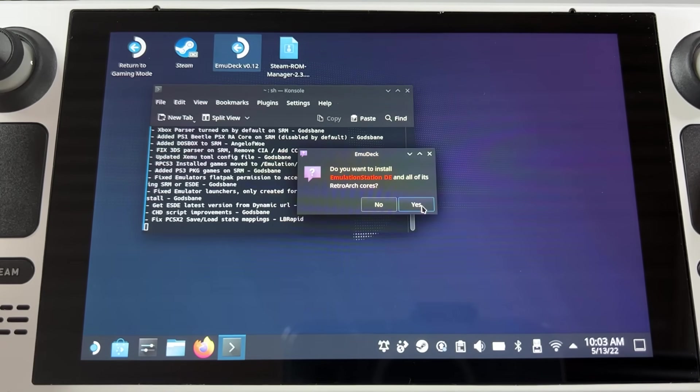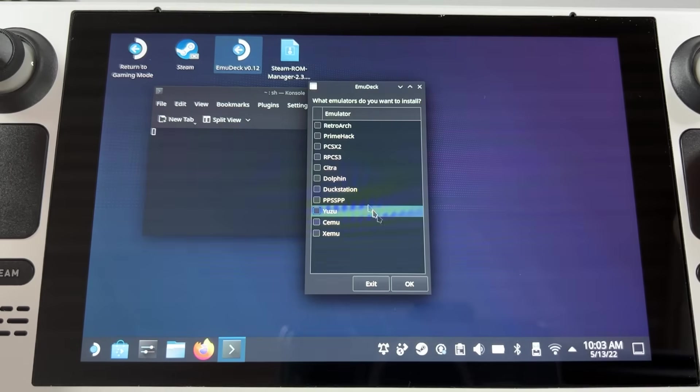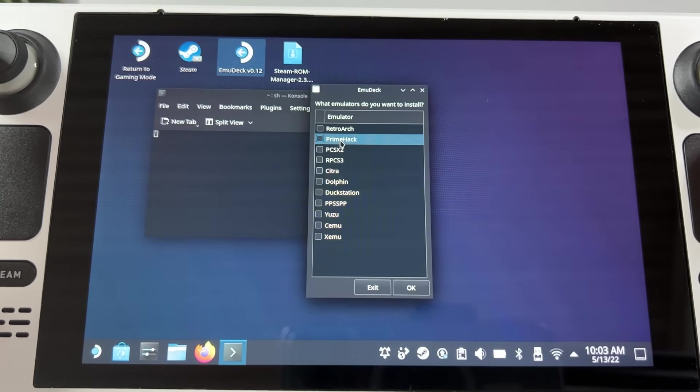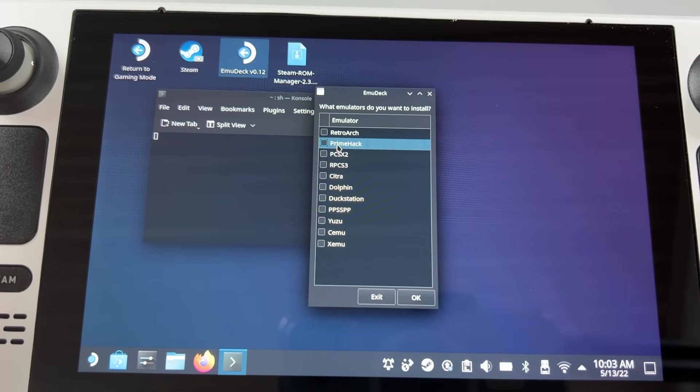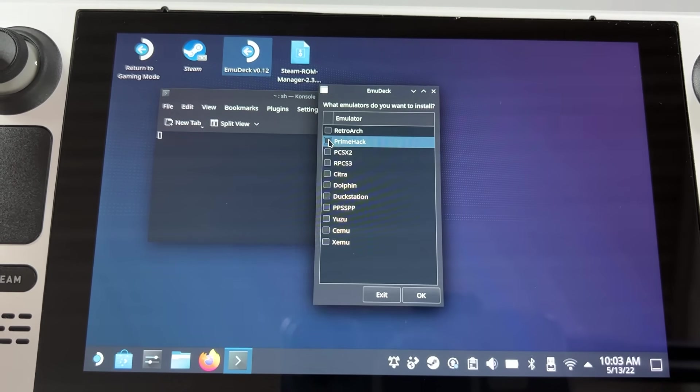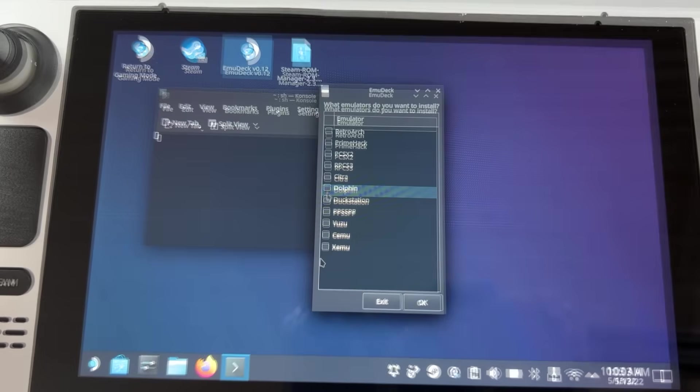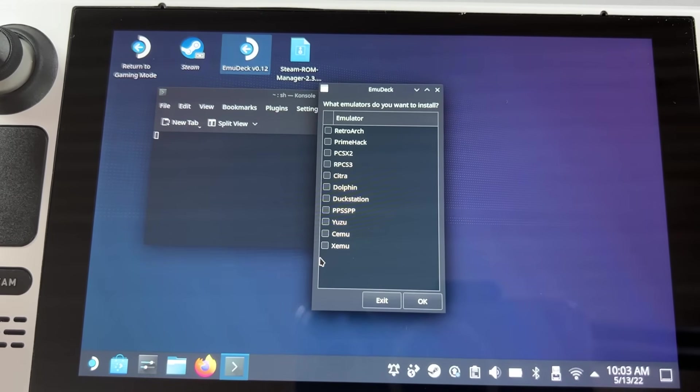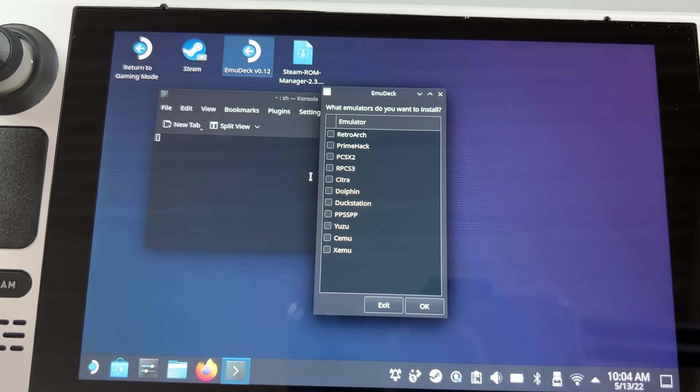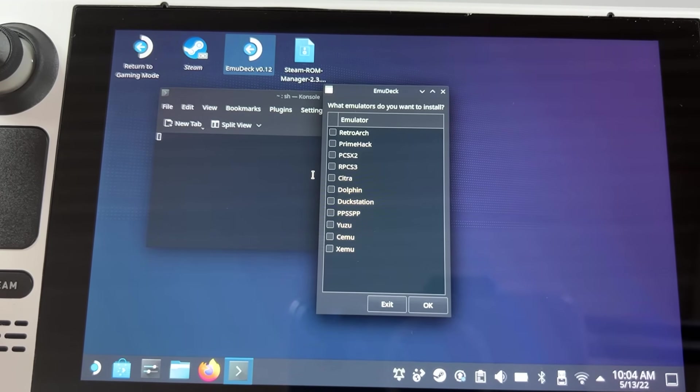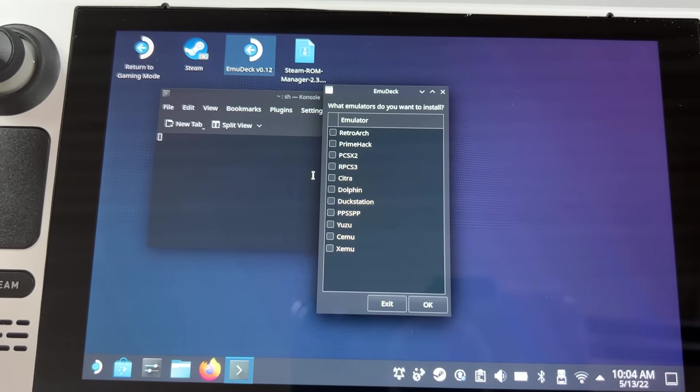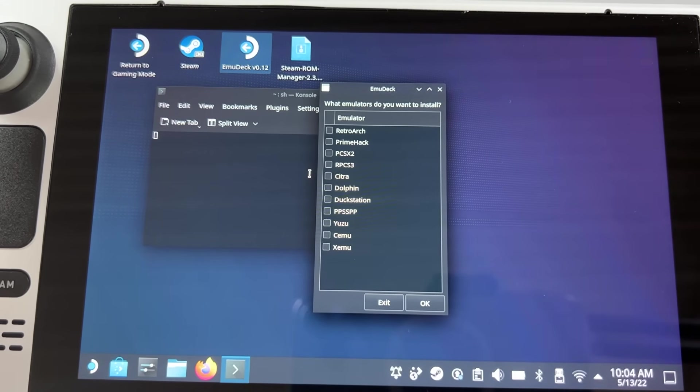Choose whether or not to install Emulation Station, which is a front-end that you can use if you don't want to use your Steam library as a launcher. You can have both so I'm choosing yes. Once that is done you need to choose which emulators to install. For the purpose of this video I'm choosing RetroArch since I have them all installed already.